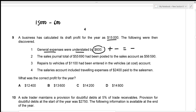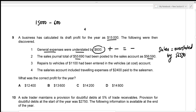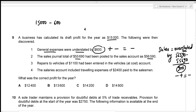The second error: the sales journal total of $55,690 had been posted to the sales account as $56,590. Sales are overstated by $56,590 minus $55,690, which equals $900. Since sales increase profit, overstating sales overstates profit — so we deduct $900. That gives a further minus $900.